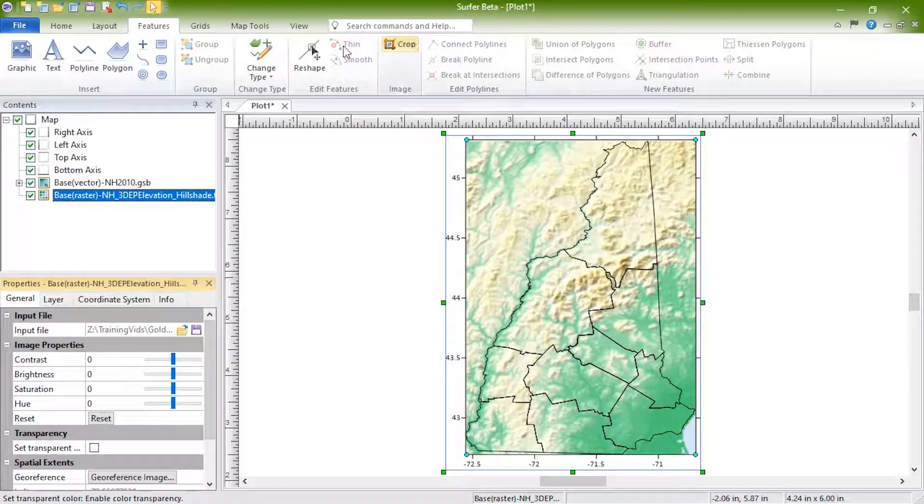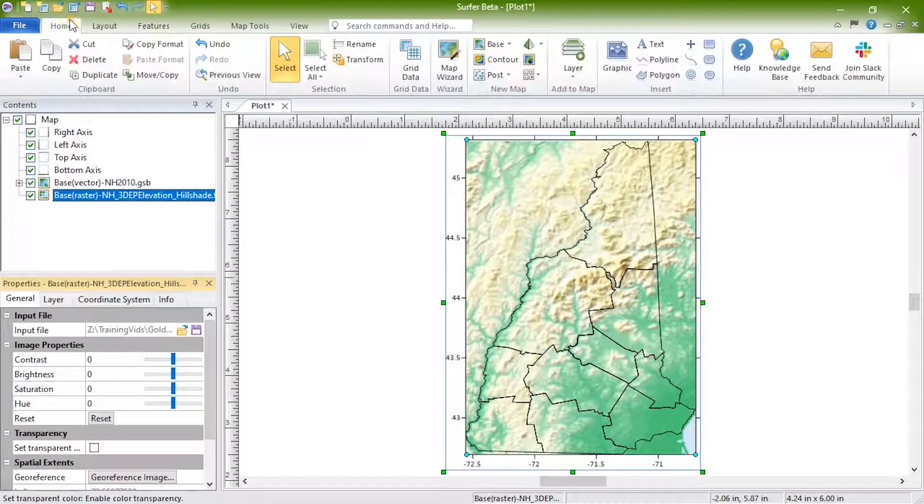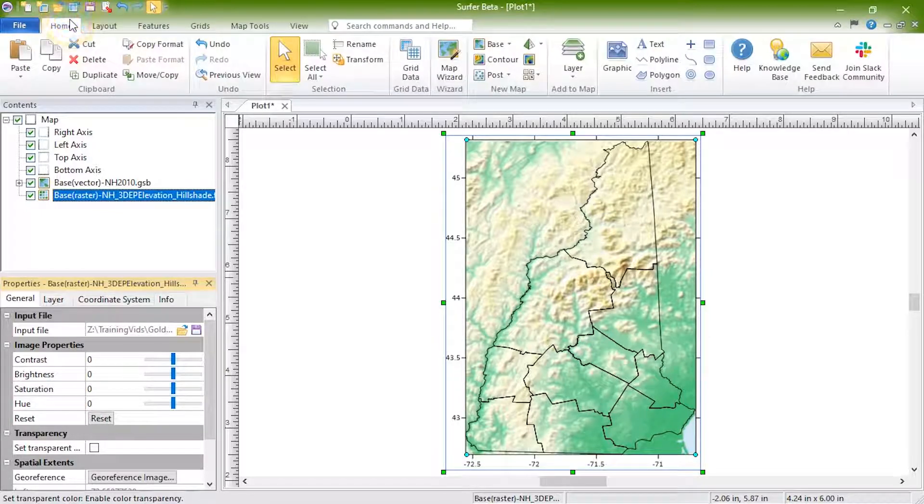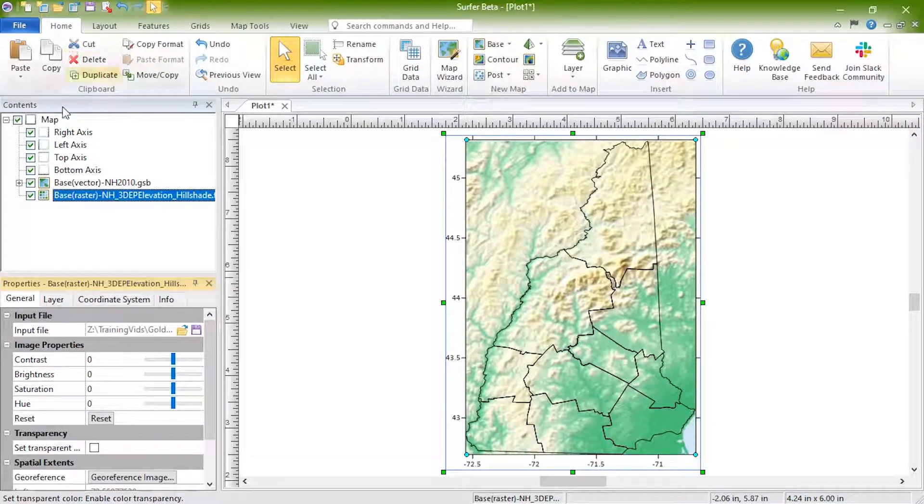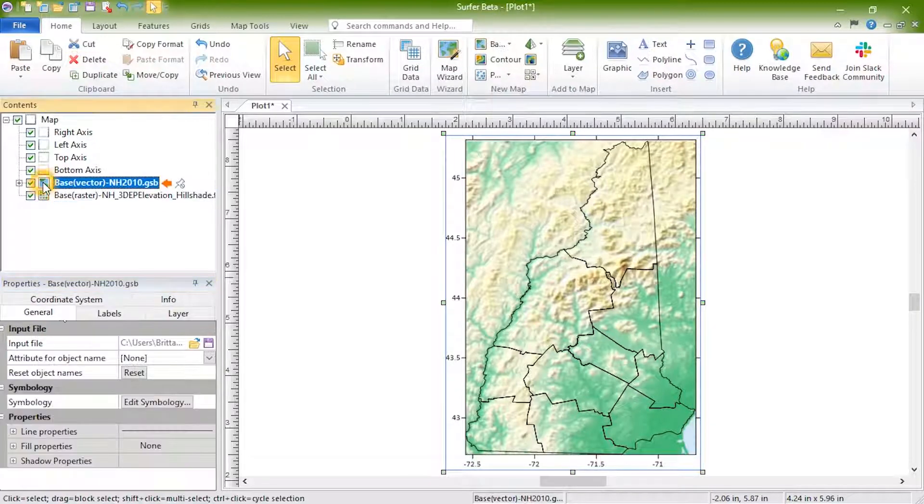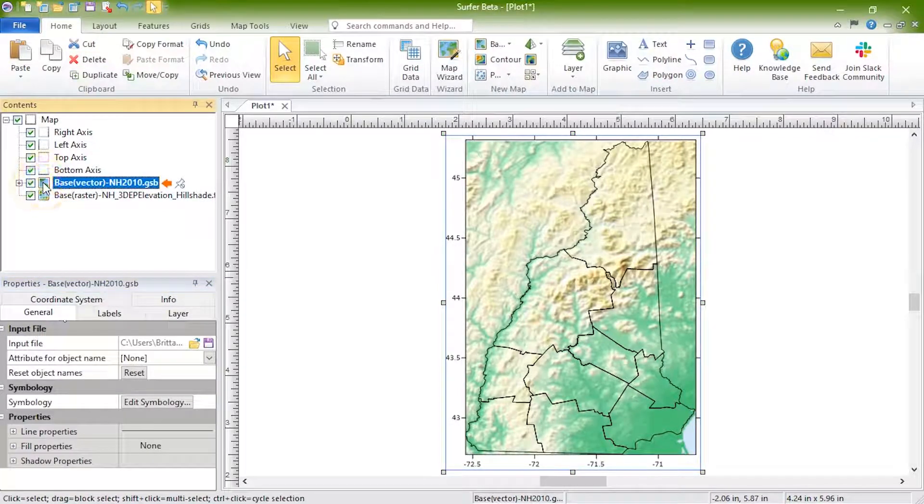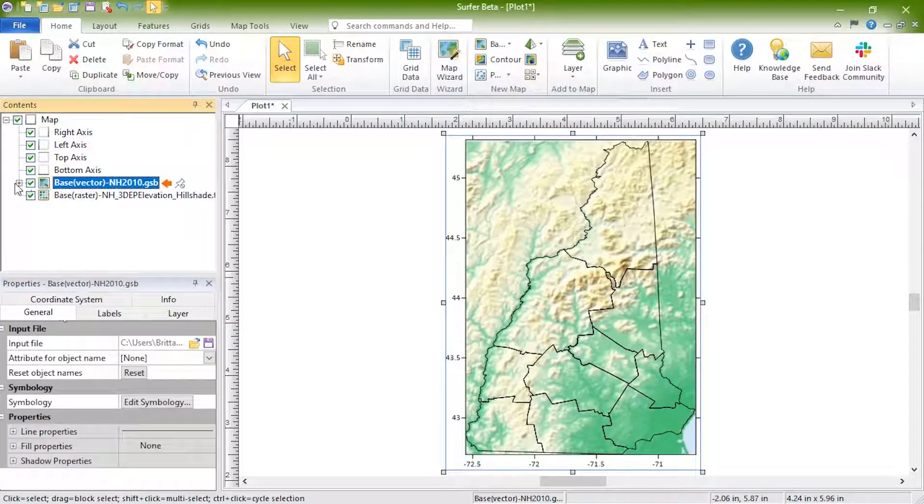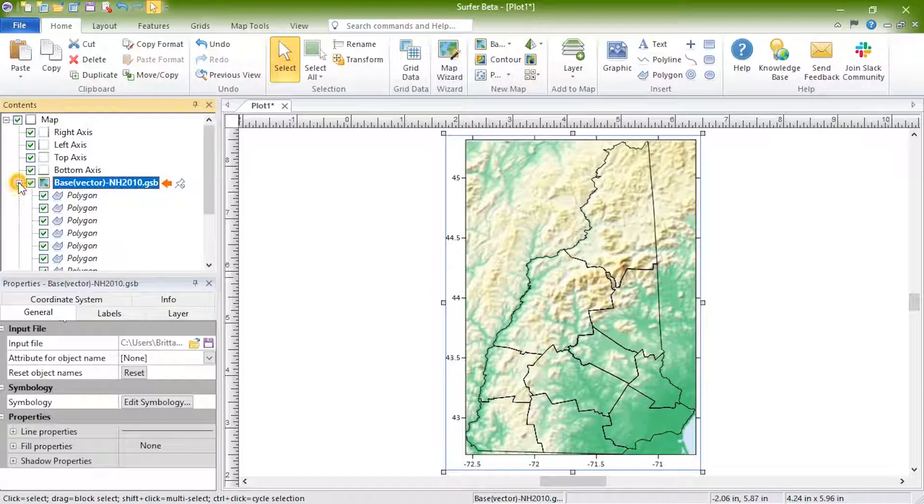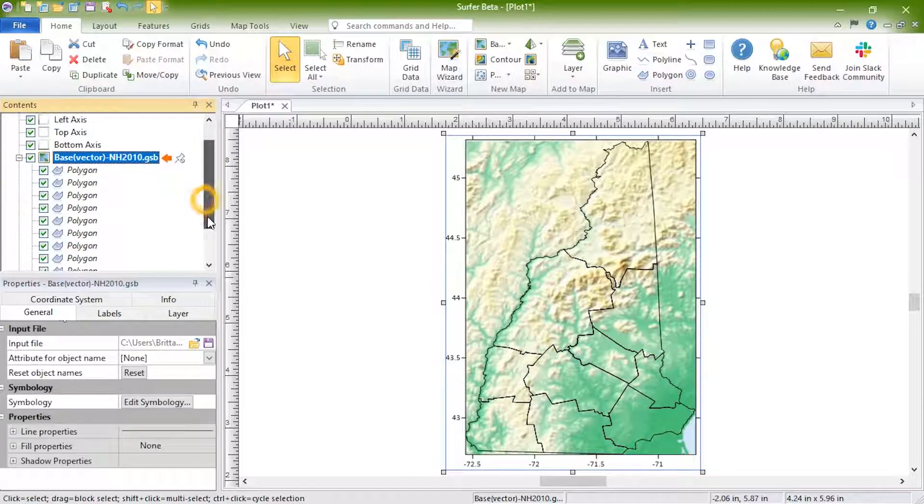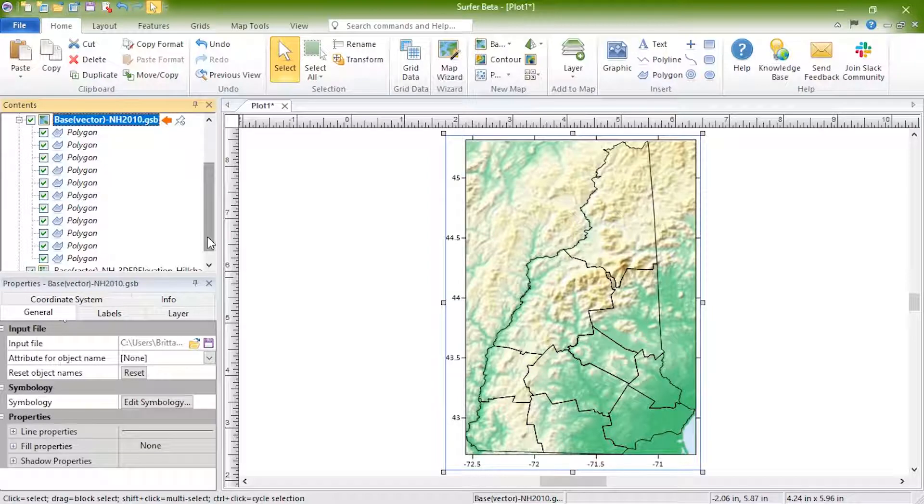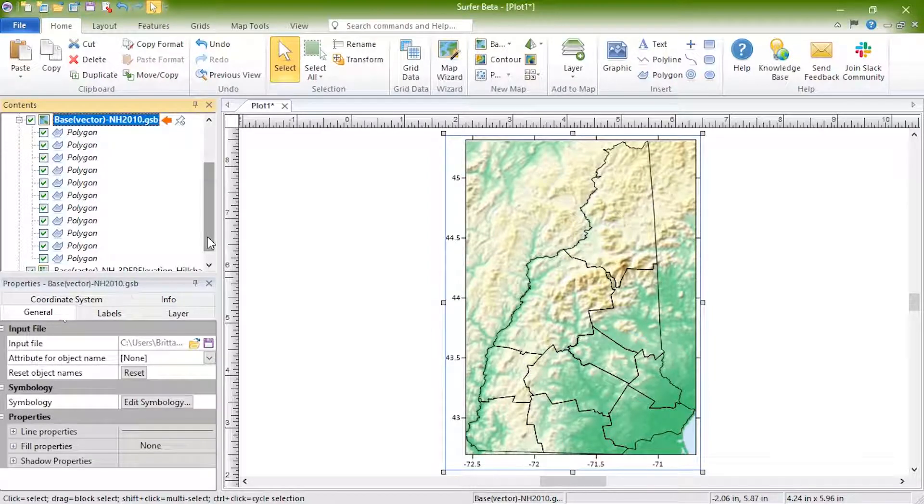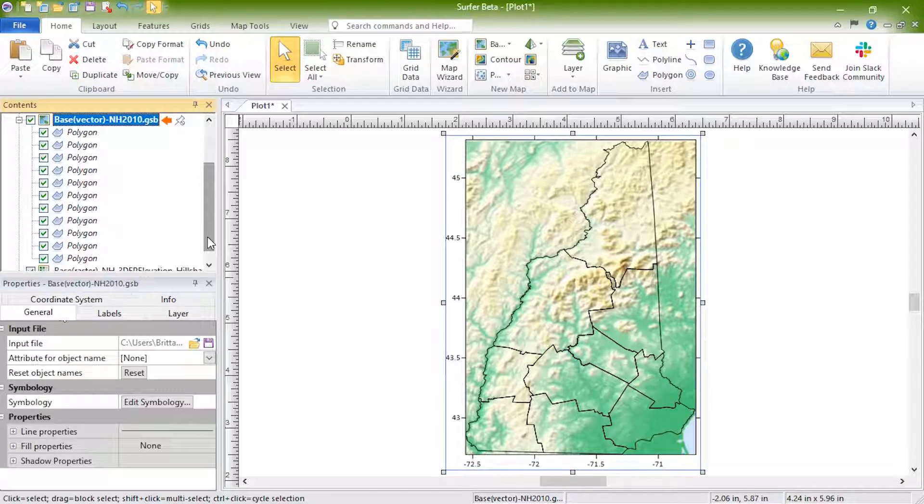You will see Vector in the default layer name for the base layers containing only vector objects. The properties of a vector base layer can be edited by expanding the base layer in the contents window to see each of the objects within the layer. In this case, the layer contains polygons for each of the counties of New Hampshire. You can edit properties of the base layer and of the individual objects within the base layer.